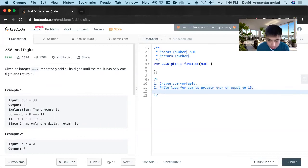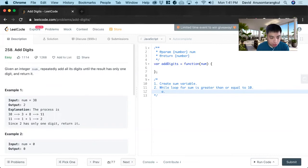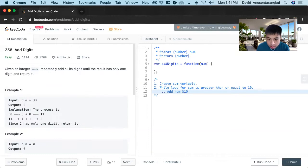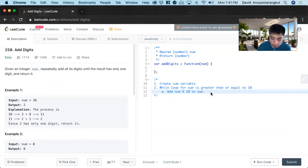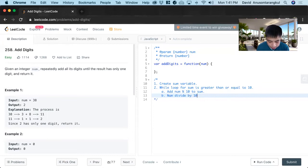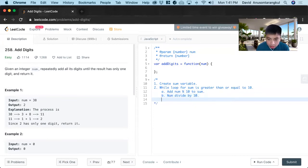So once we do that, we adjust the sum, we add num mod 10 to sum. And then we divide it by 10, num divide by 10. And we keep doing that until there's only one single digit left.